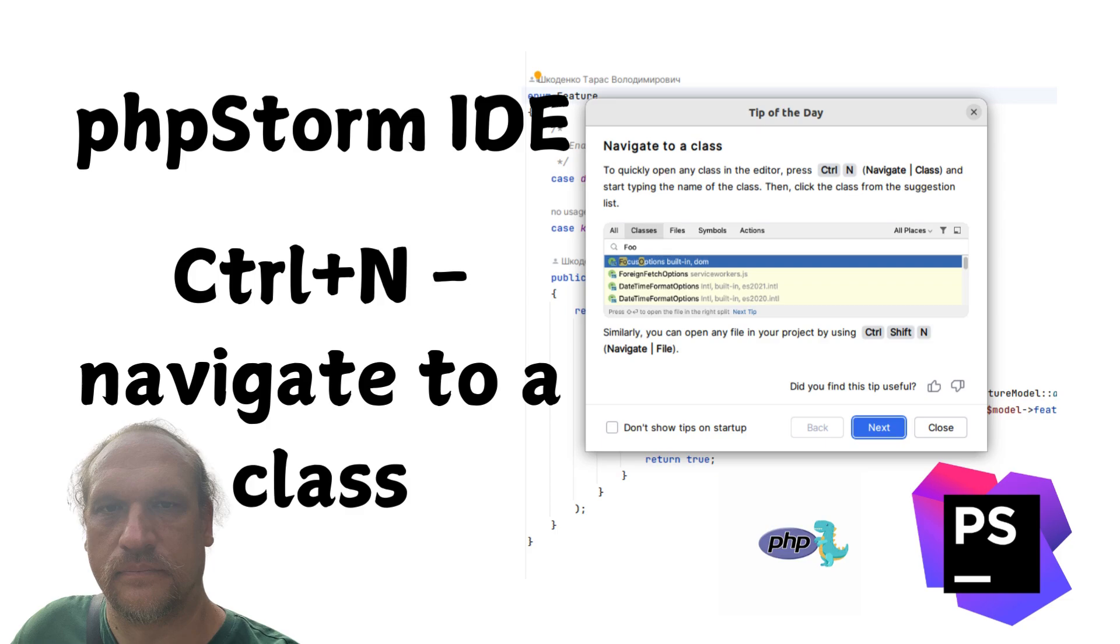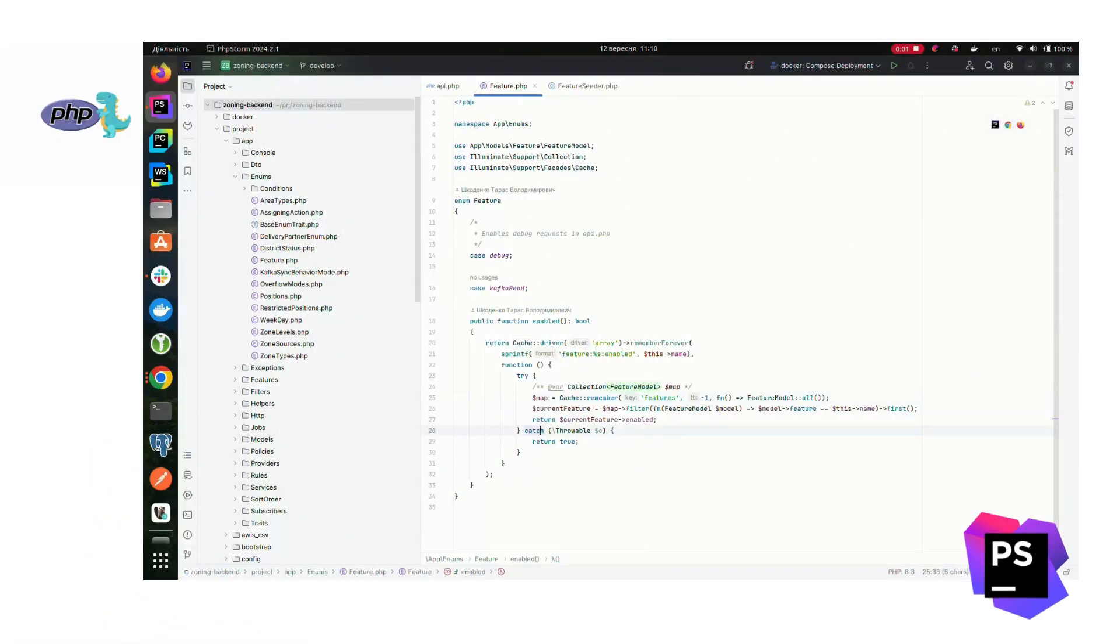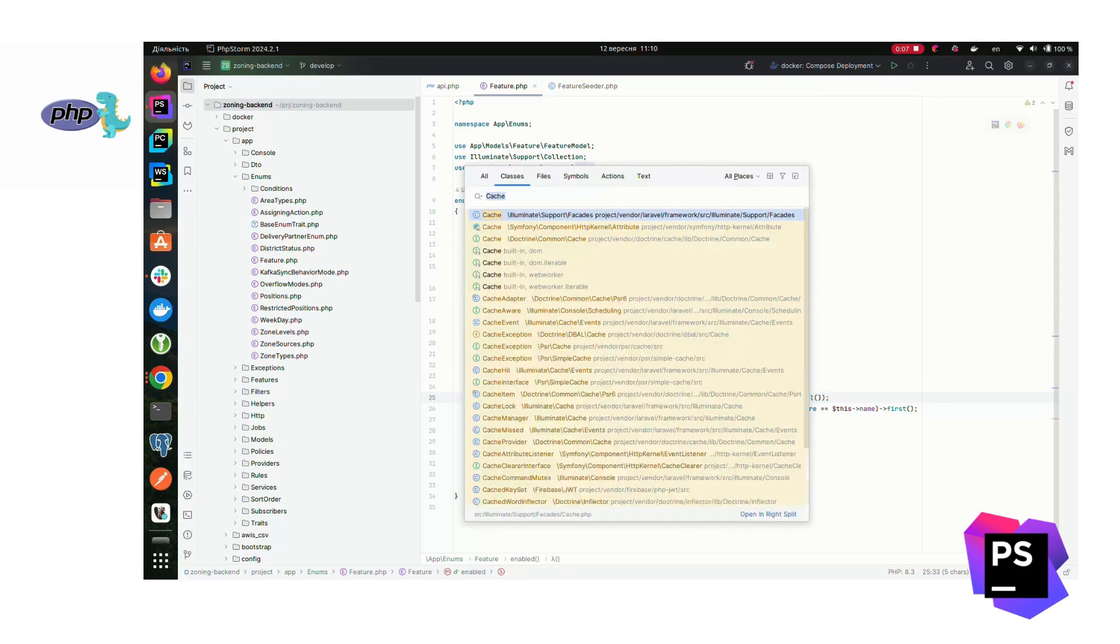Hello, welcome to PHP Dinos. In today's PHPStorm tip of the day series, this one is all about speeding up